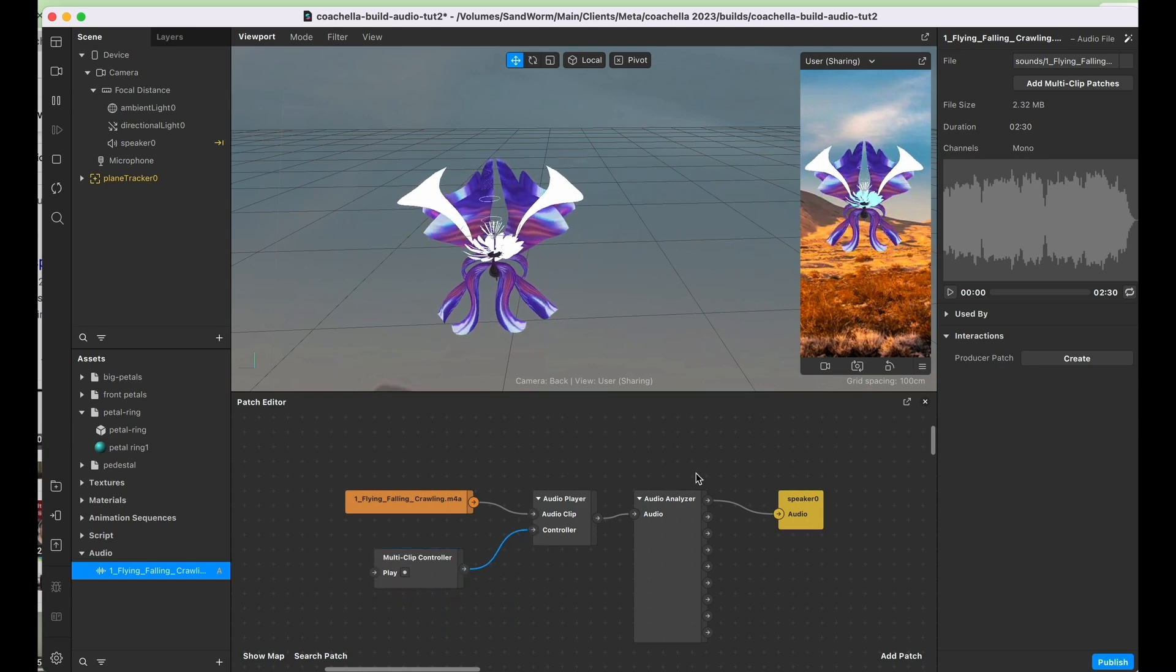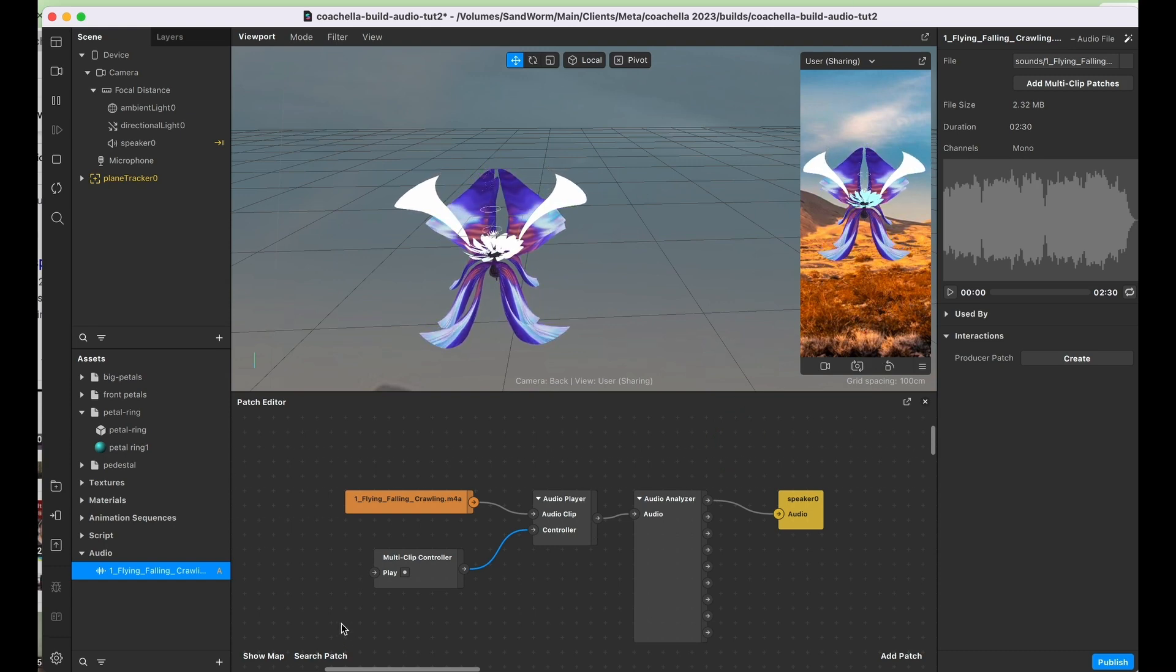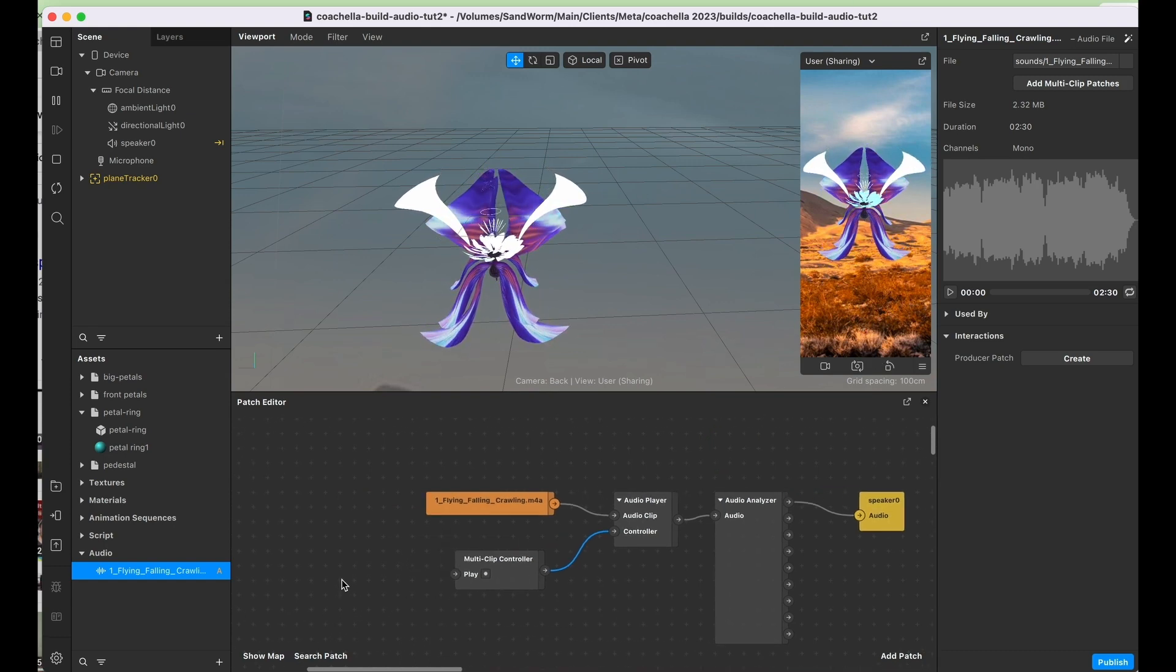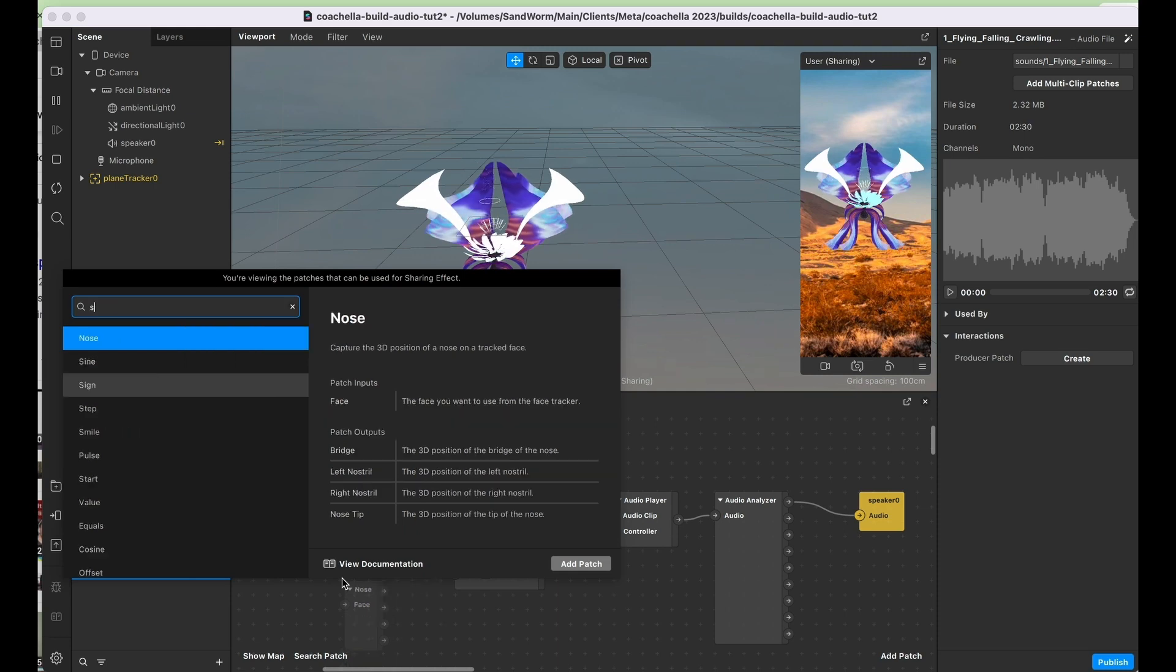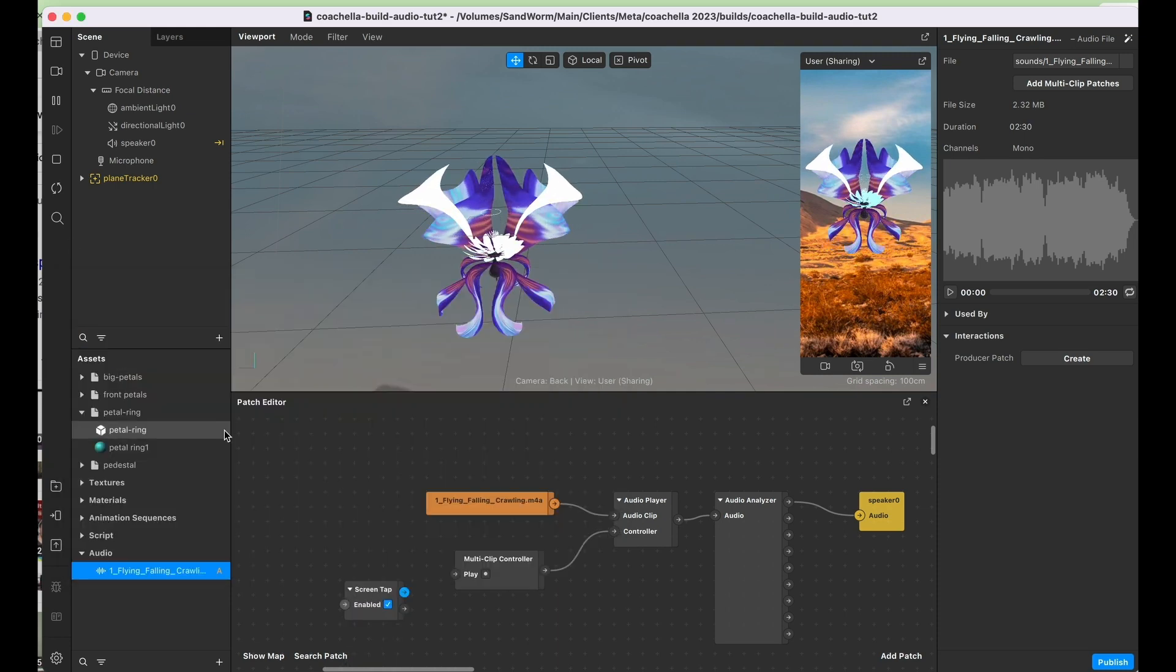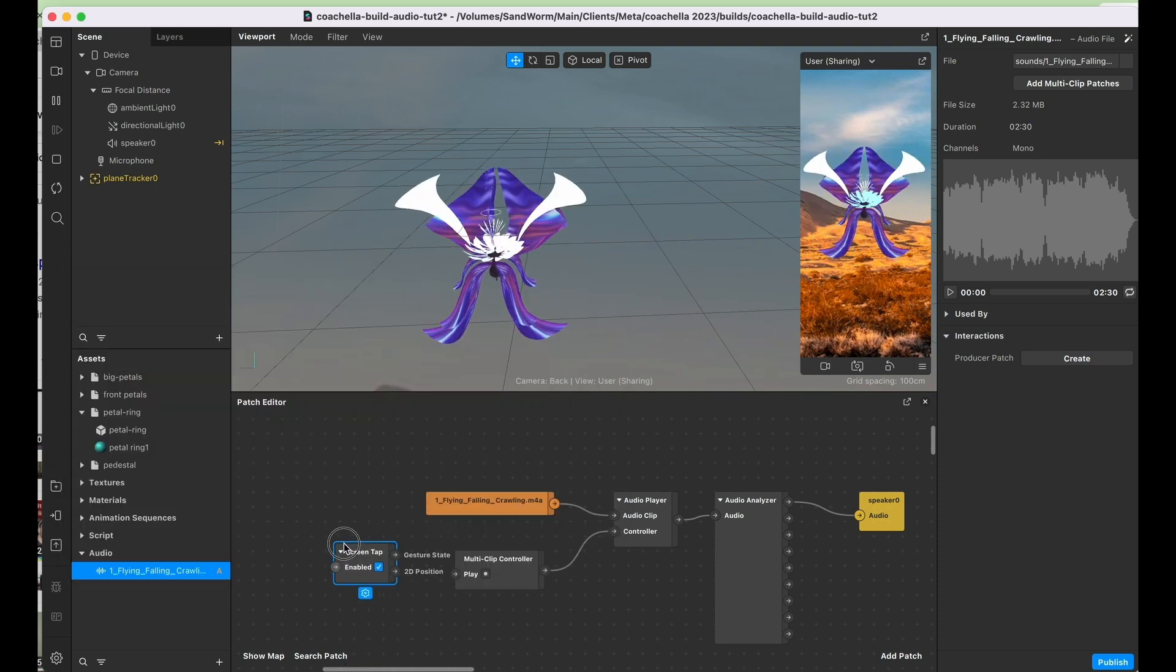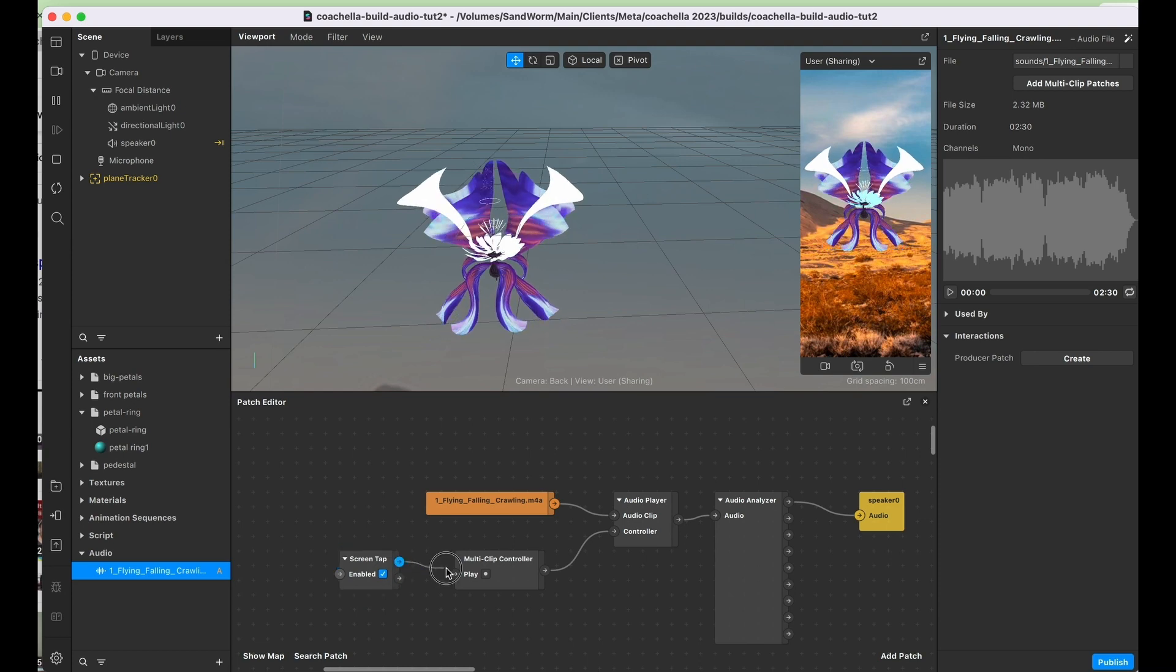Because I want this to be easy to show you again, I'm just going to add a screen tap, but this could be any kind of trigger. So let's do a screen tap and we're going to hit play there.